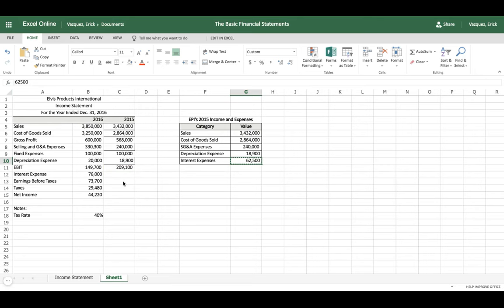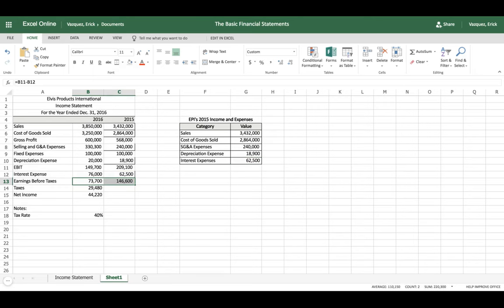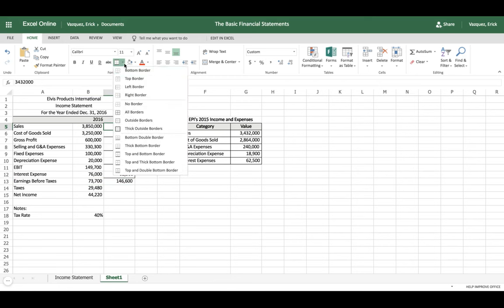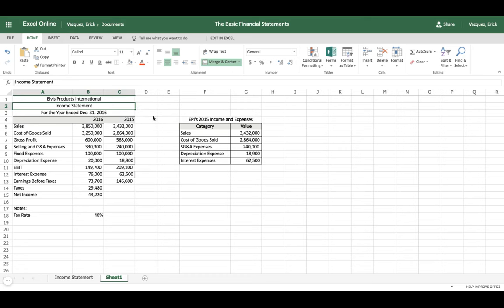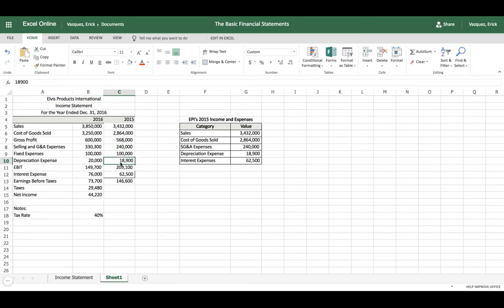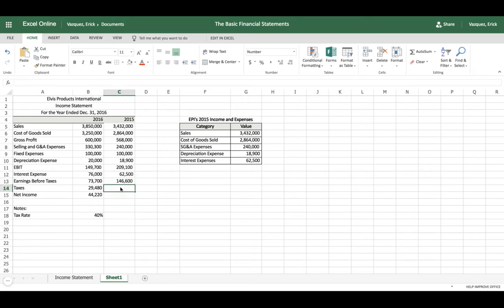For interest expense in 2015, we have sixty-two thousand. Then drag the Earnings Before Taxes formula across and we have last year's number. I'll also remove any stray borders to avoid confusion — remove borders so all the data is cleanly visible, and you can always edit them later.